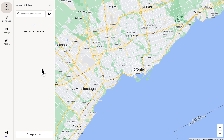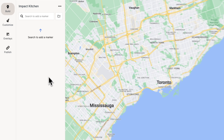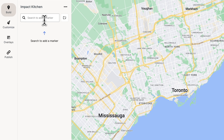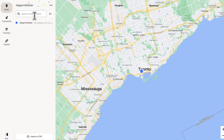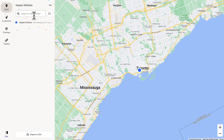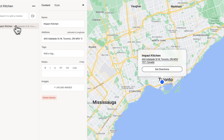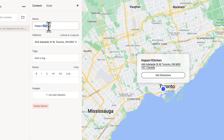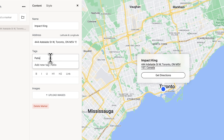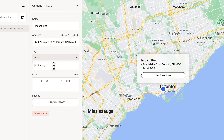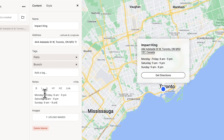Here we are in Atlas. Let's add our first marker by searching for an address. There's our marker. If we click the marker, we can edit the name. We can add tags, notes, and we can even add some photos.